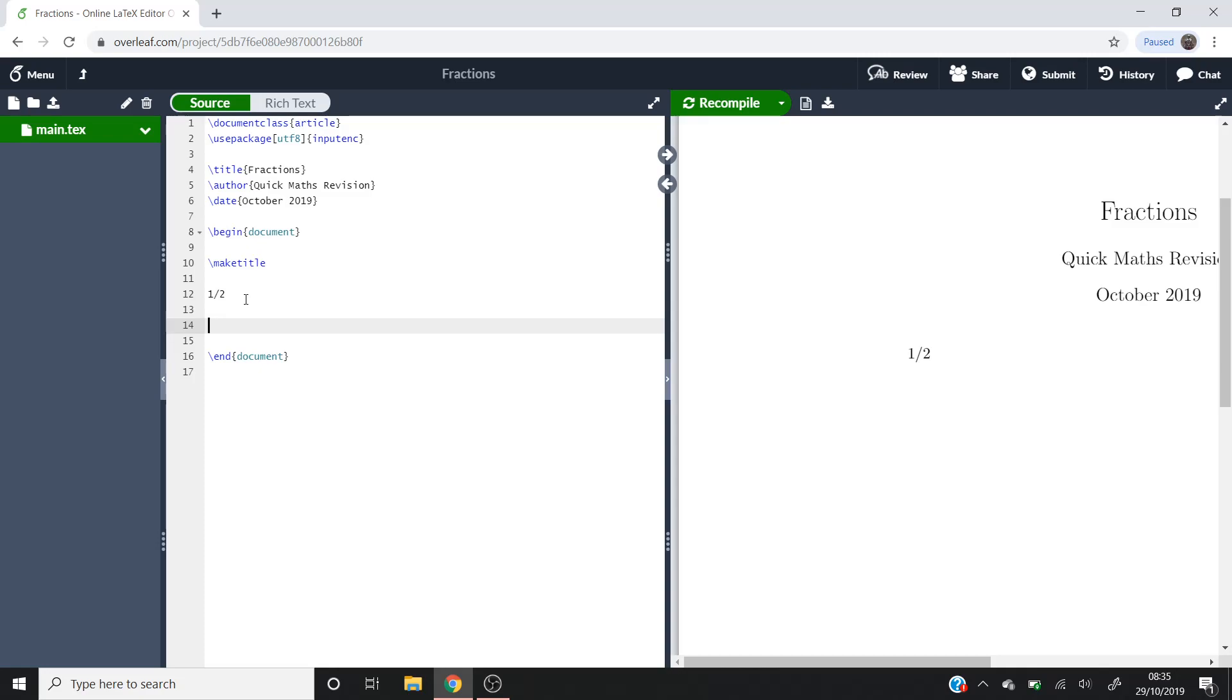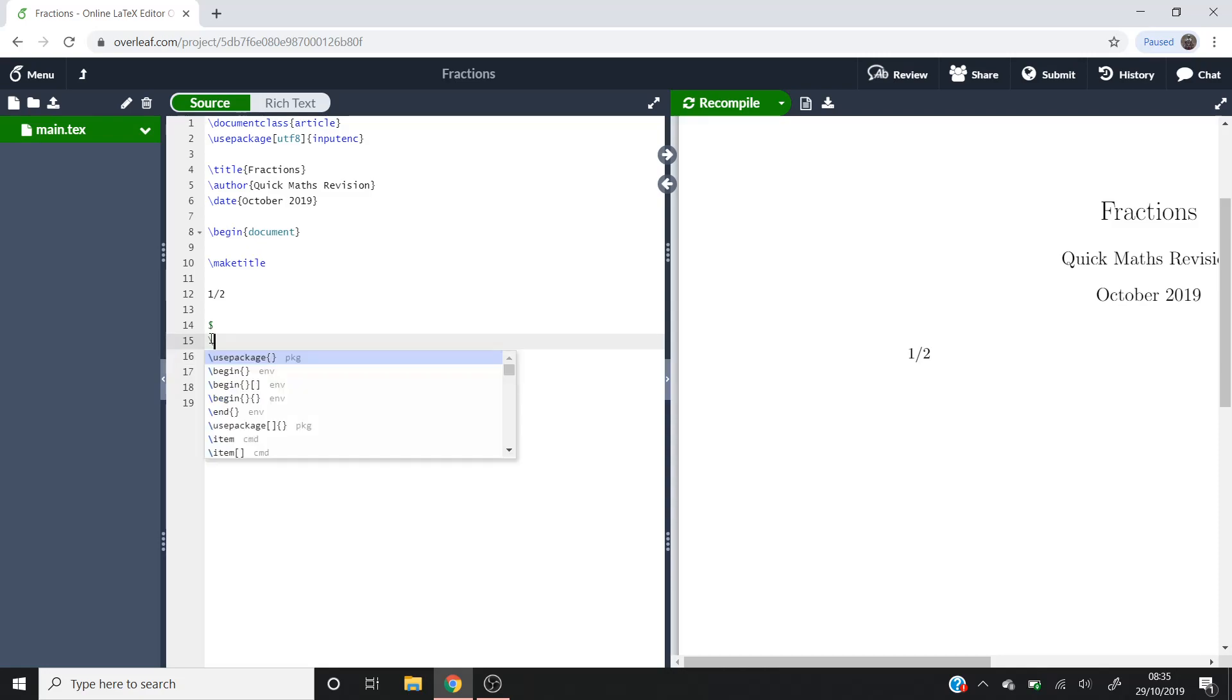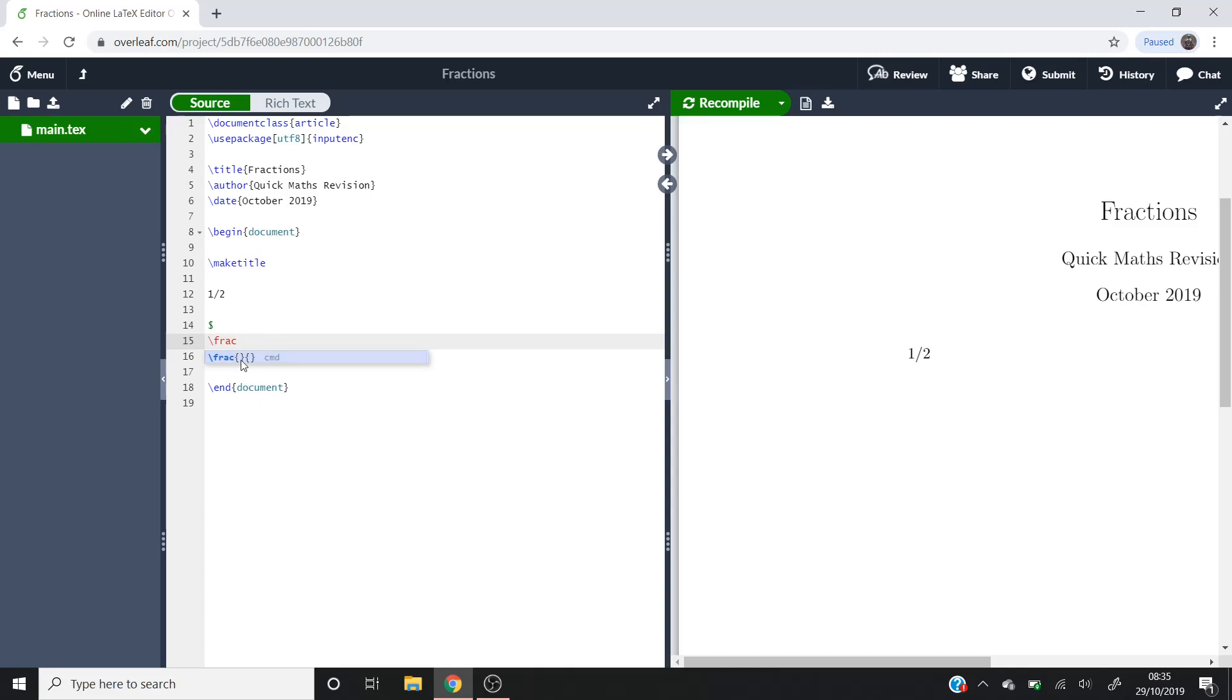Because we're using a command, we'll need the dollar signs. Now you'll have to use backslash frac, which is going to create your fraction. And as you can see it's recommended I put these two sets of brackets here.